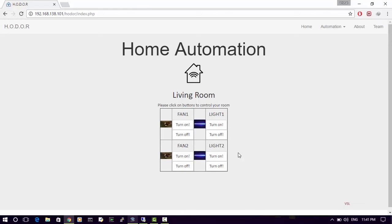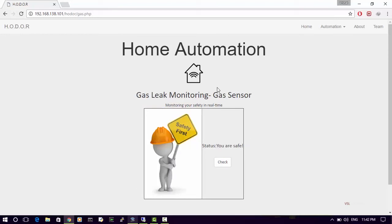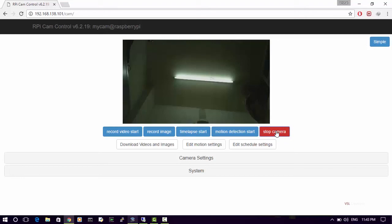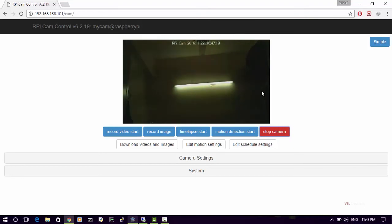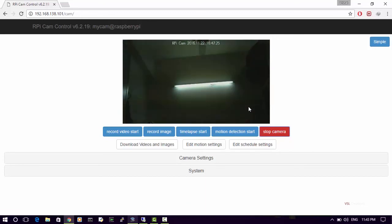The plant sensor, or soil sensor, uses a basic plant image indicating whether water is required. The gas sensor handles safety alerts. Capture is controlled by the Raspberry Pi camera. Here is a live demo of the Pi camera — we can see a friend standing there. We can now stop the camera.